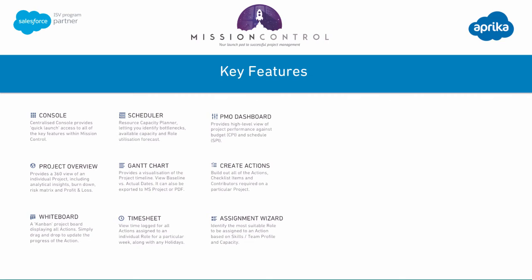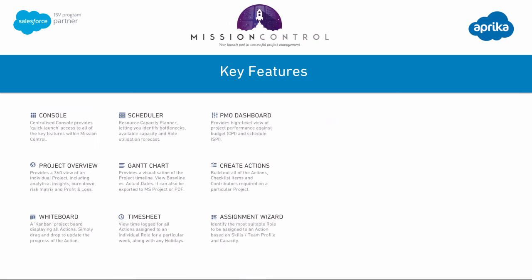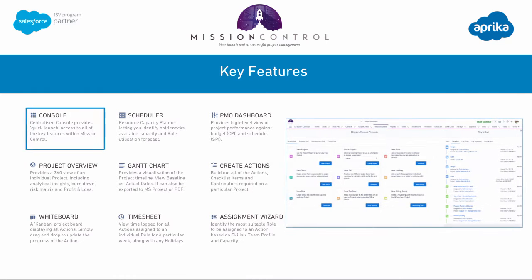Mission Control has a number of key features that will help you better manage your projects. We're going to run through those now at a high level. The console is a quick launch page that gives you access to all of the key parts of Mission Control — it acts as a gateway through to all of the tools that come with Mission Control.